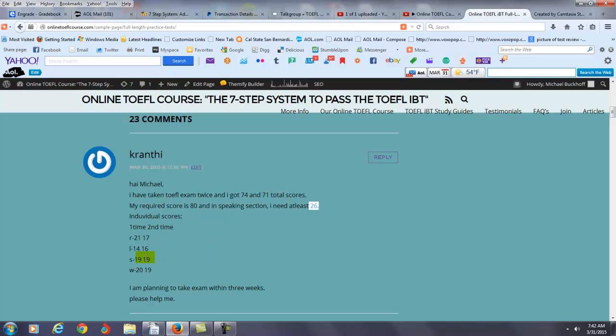What does that mean? That means you have a lot of problems with language use when you speak. That means you have vocabulary problems, you have grammatical problems when you're speaking, you have a lot of delivery problems. You're not pronouncing a lot of your consonants and vowel sounds correctly.